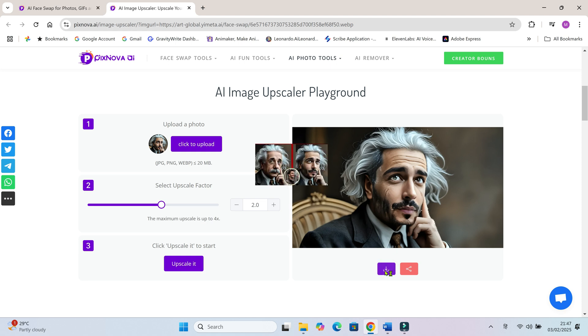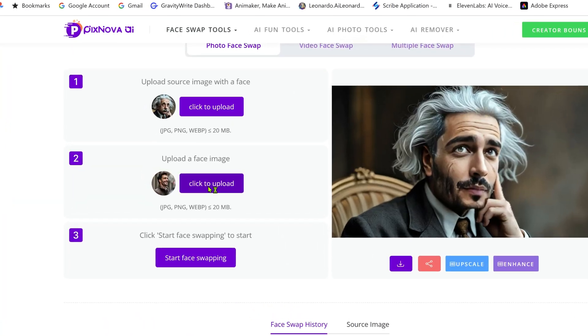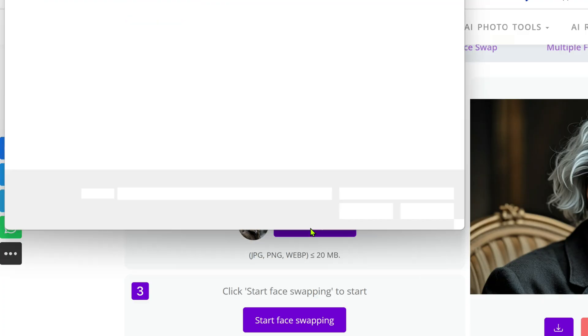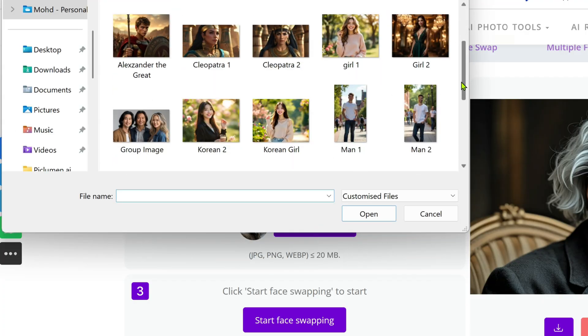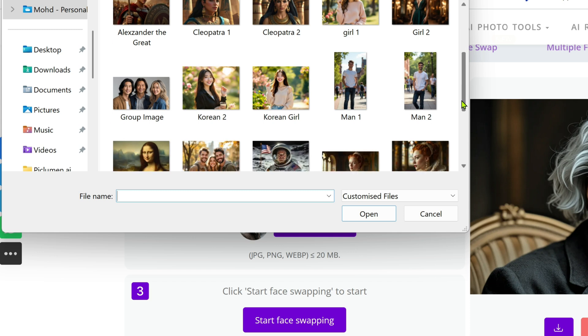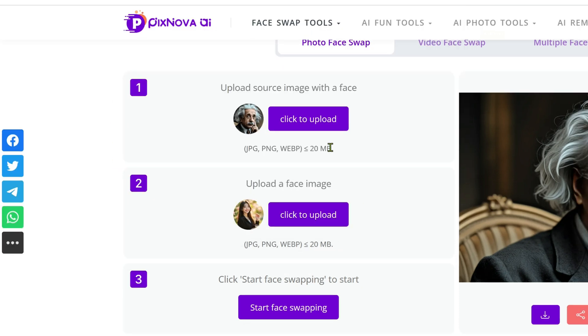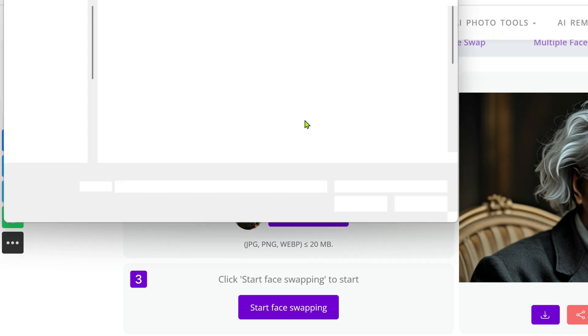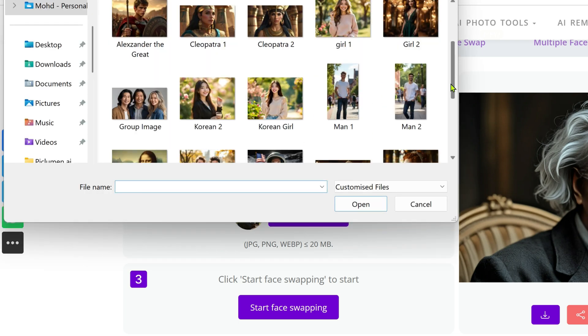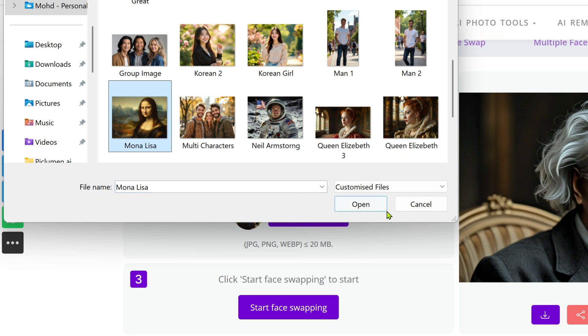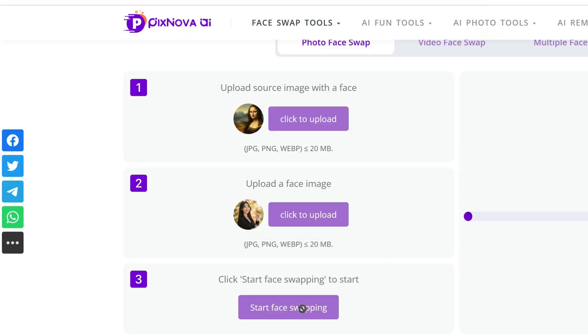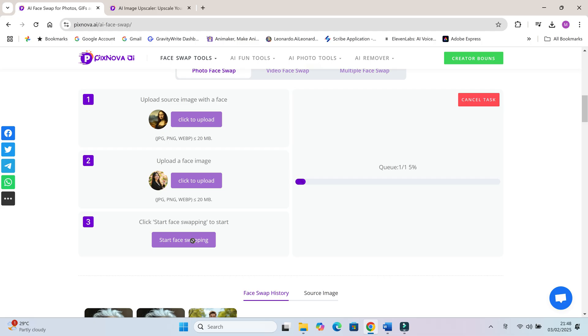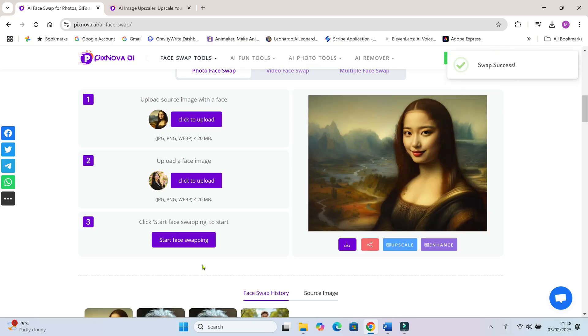Now let's try a few more fun swaps. Picture a Korean girl's face on Mona Lisa. Beautiful, isn't it?